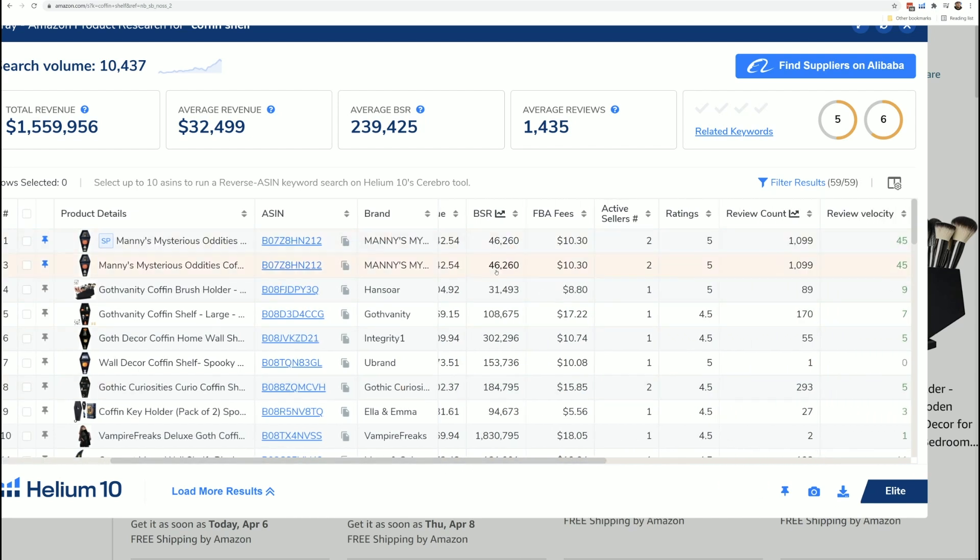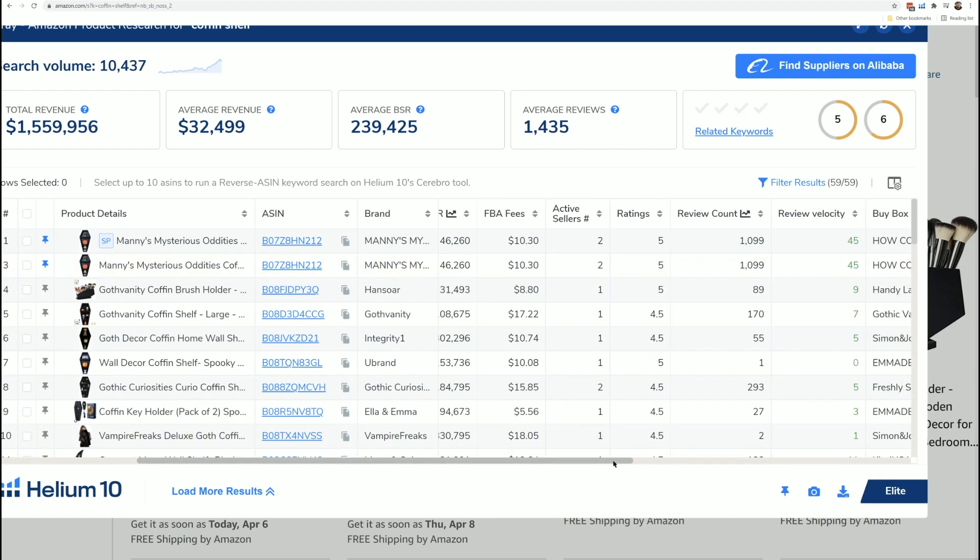Here's the bestseller rank. If I click on this, I can actually get the bestseller rank history. Here is the FBA fees. You know how much Amazon charges to pick, pack, and ship this product.